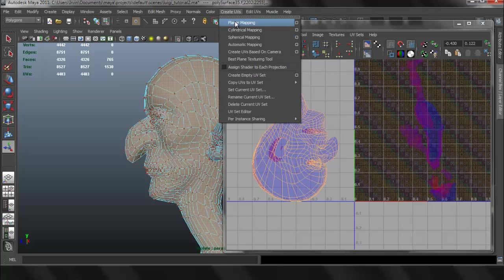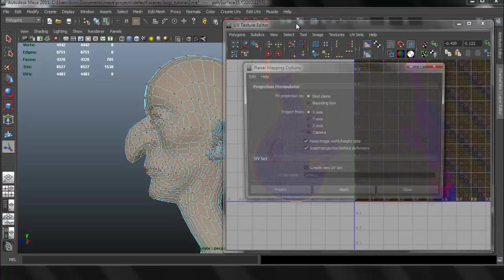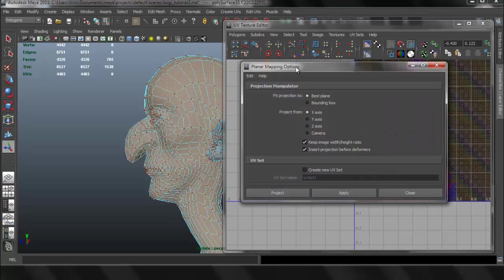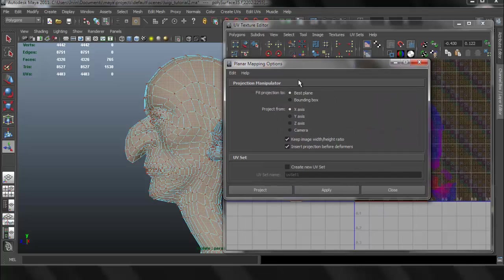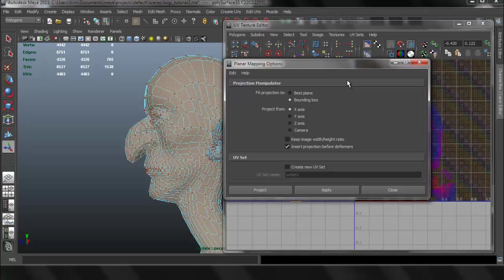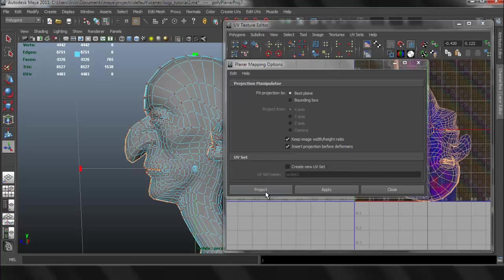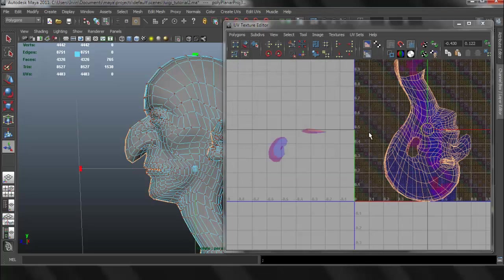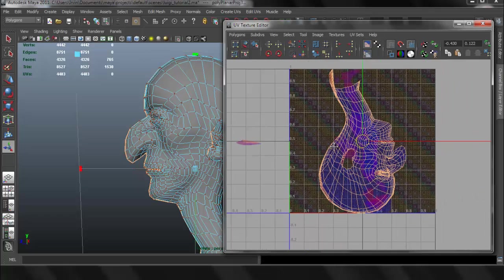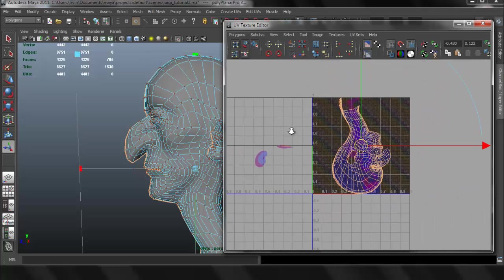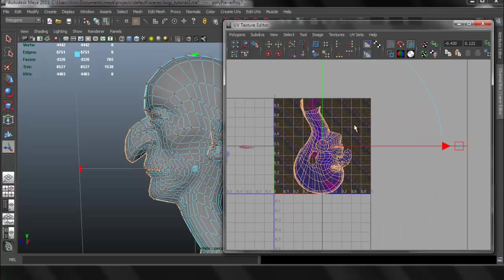Now go to Create UVs, and this time we're going to click on the options box. I'm going to reset my settings so that you can see. I'm going to set it to Best Plane, and I'm going to check where it says Keep Image Width and Height Ratio. I'm going to set Project, so I can project. So this is what it should look like.